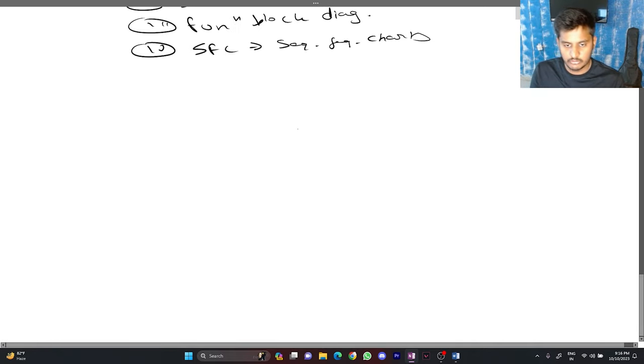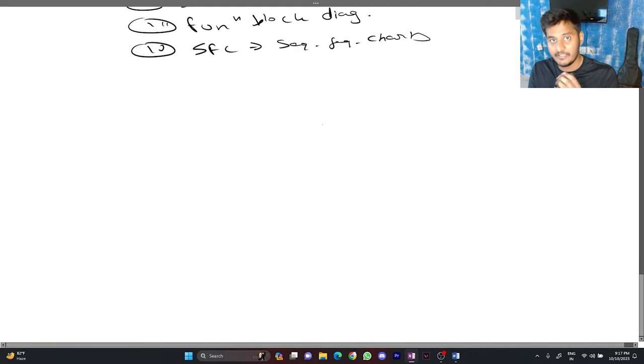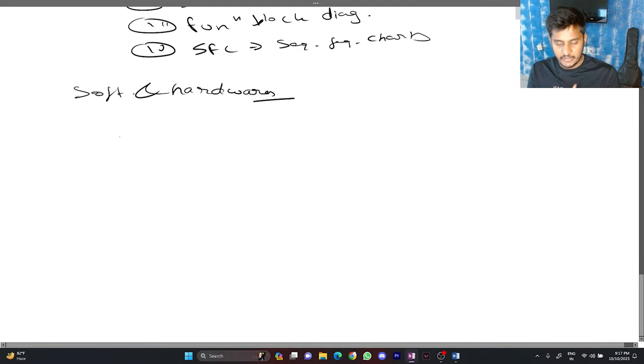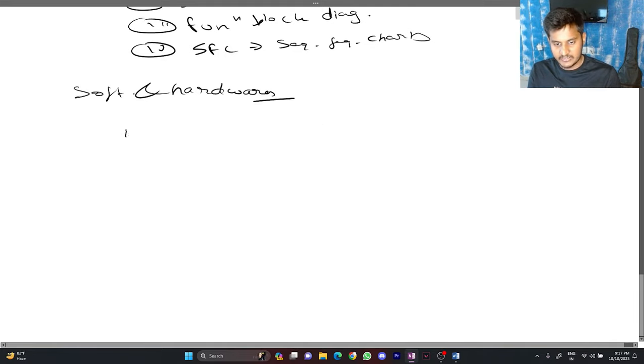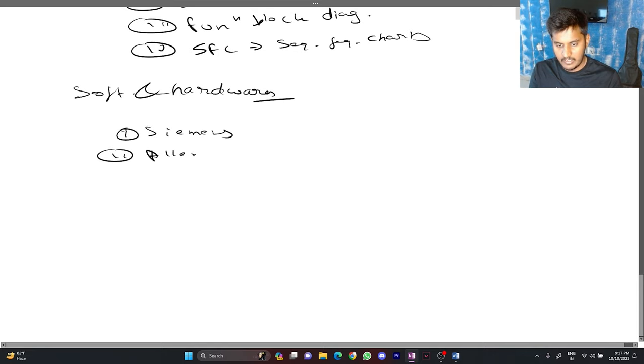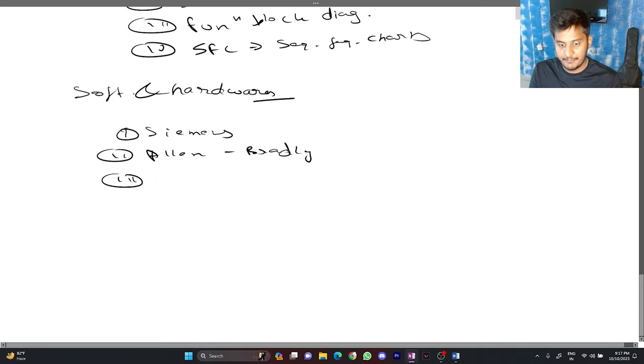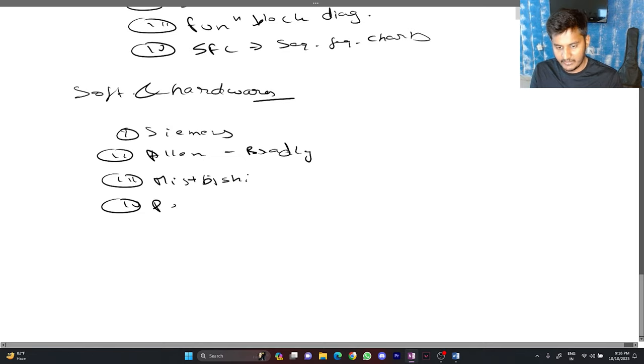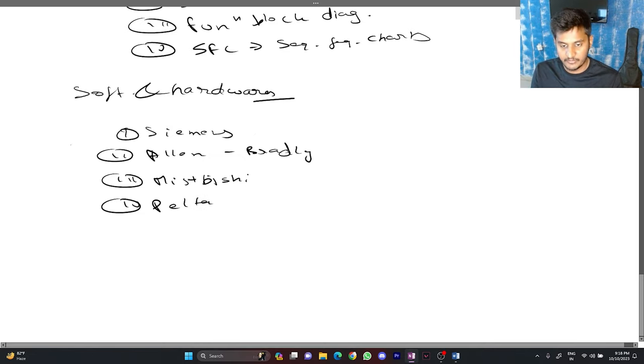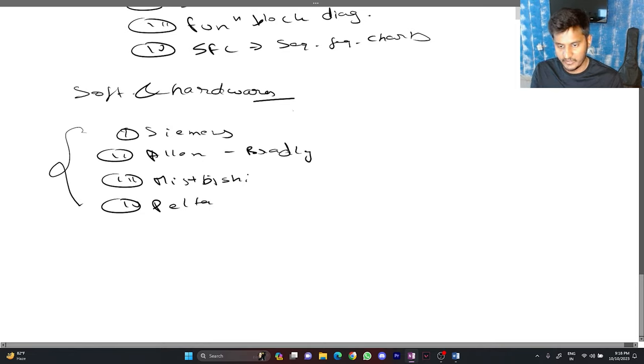Let us also go through some softwares and the hardware which is available in the market. The major players in the PLC are Siemens, Allen Bradley, Mitsubishi, we have Delta. These are the major brands or you can say companies which produce PLC. The Siemens has a TIA portal.